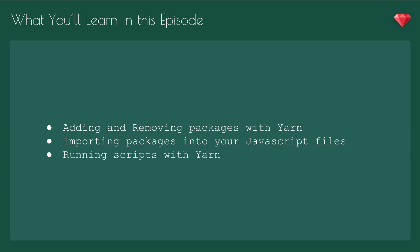In this episode, we're going to learn how to add and remove third-party packages with Yarn, how to import them into your JavaScript files, and how to use scripts to run tasks with the command line.